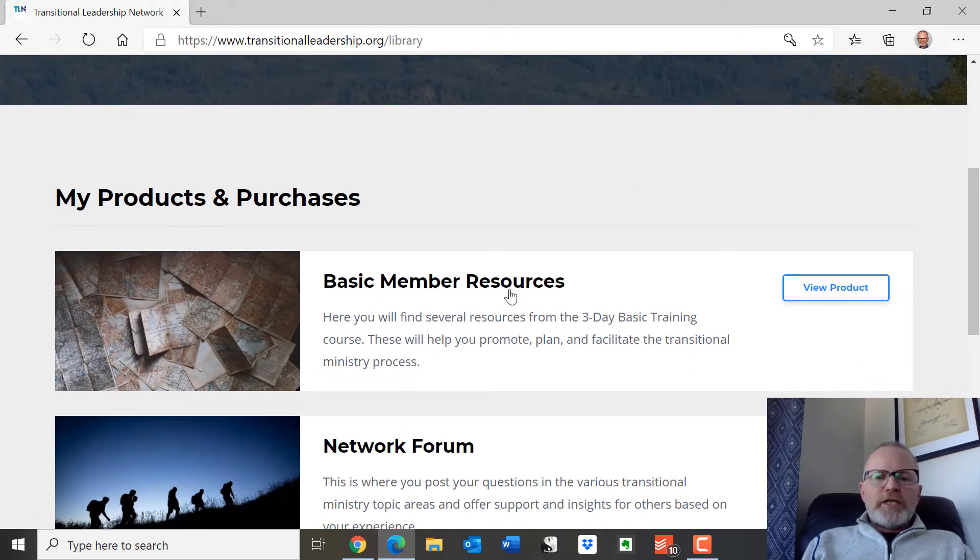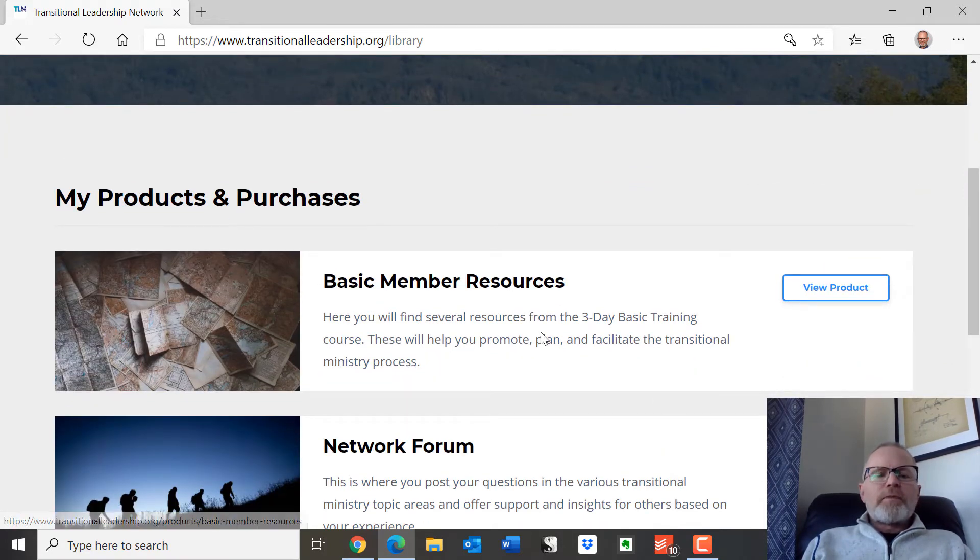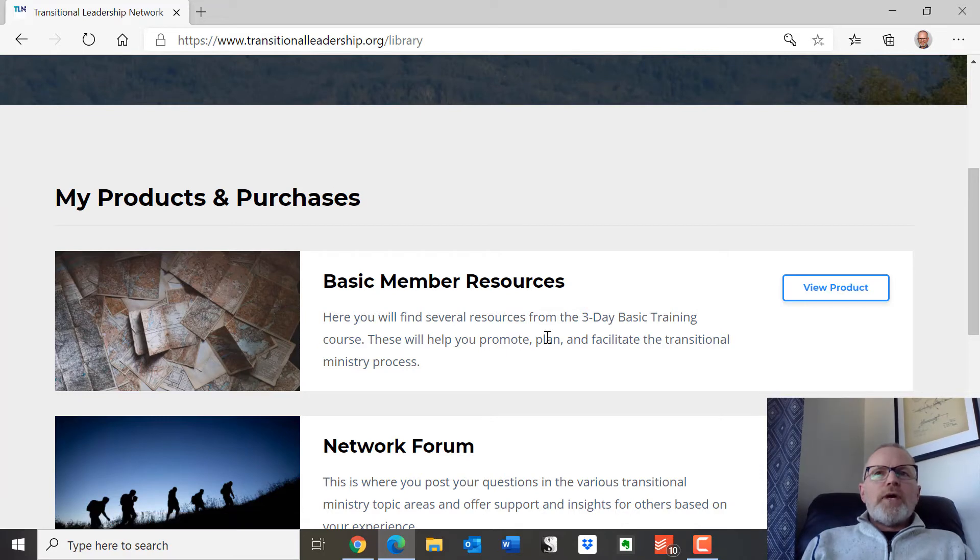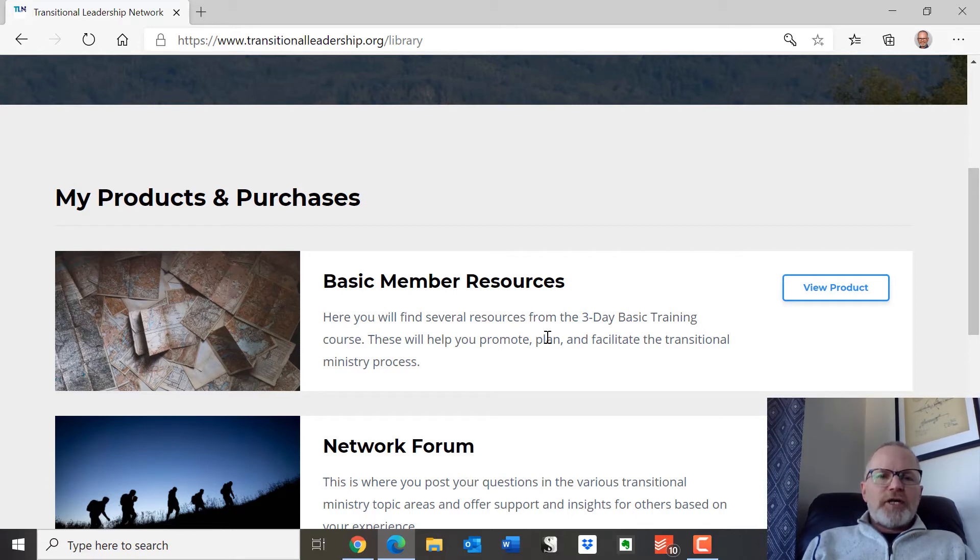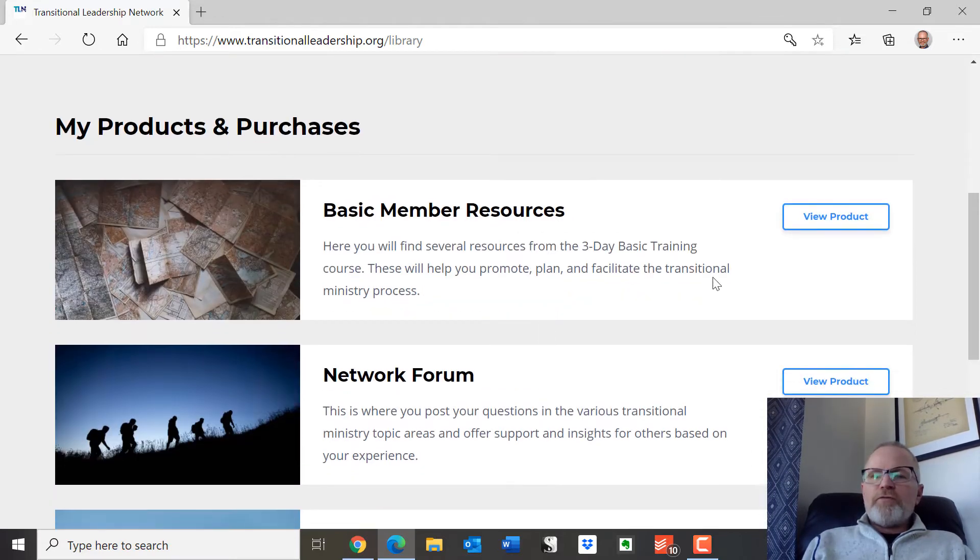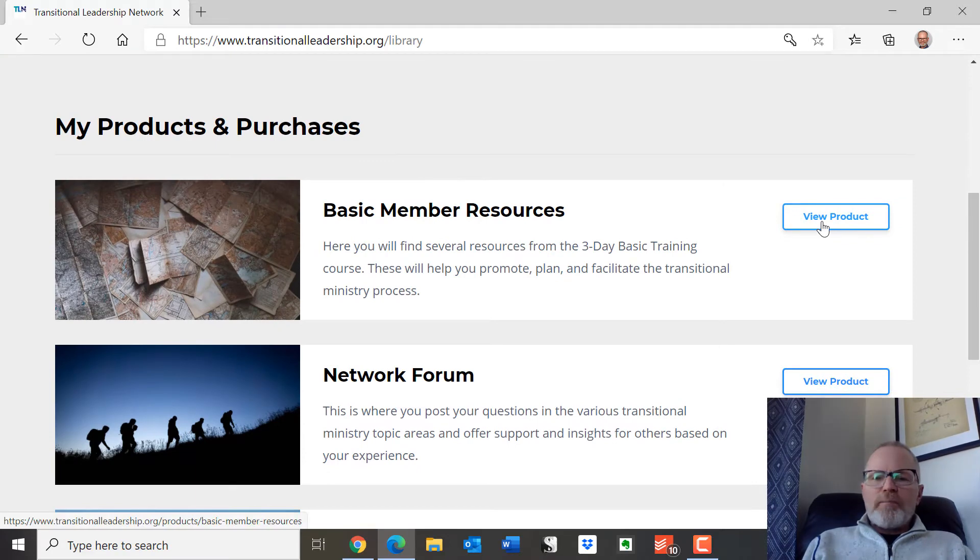There's the basic membership resources, which we gave those to you during the training, but they will no longer be available after the six months, unless you continue on as a member. And you can view that here. I'll come back to that.